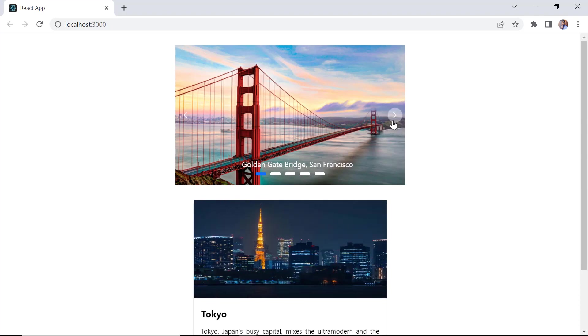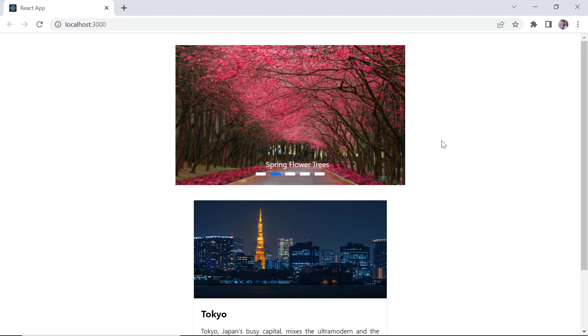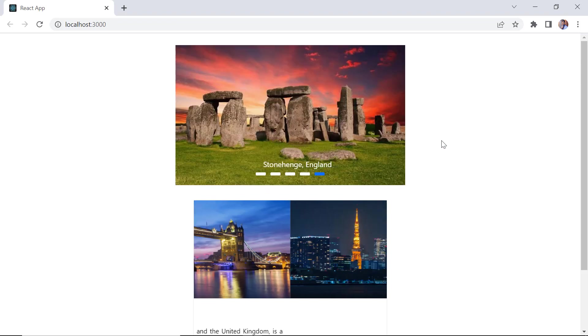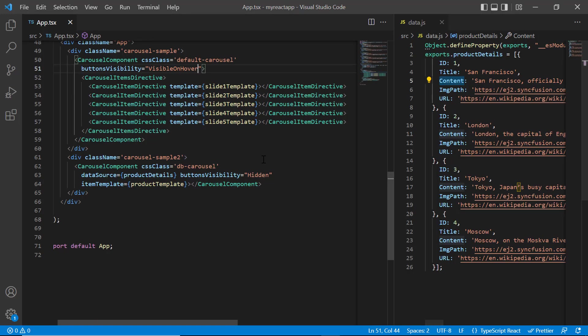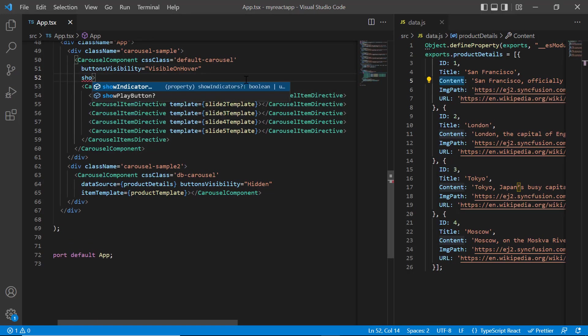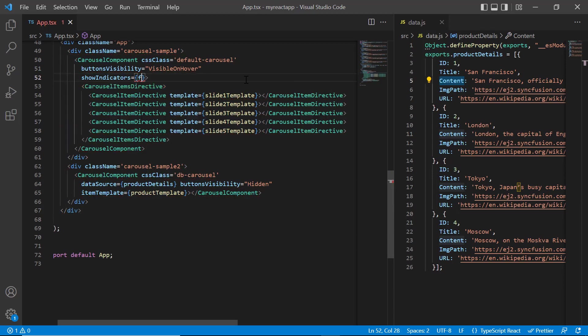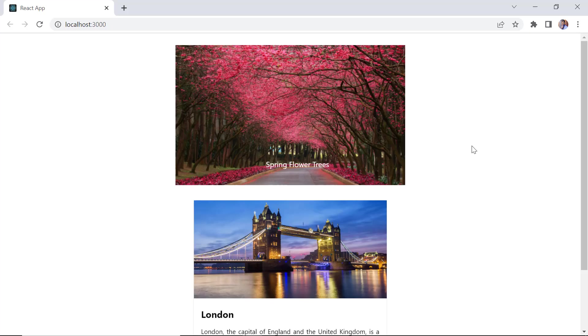Finally, we will see how to show and hide the indicators. By default, indicators will be shown in the carousel. To hide it, add the show indicators property and assign the value false. See now, the indicators are hidden.